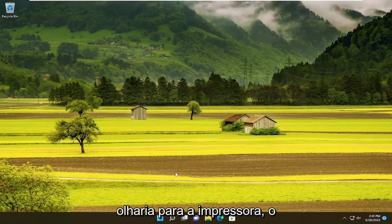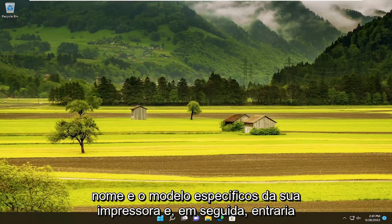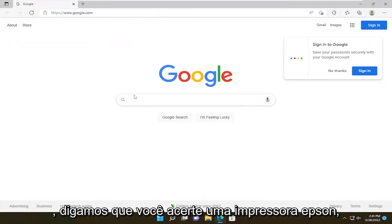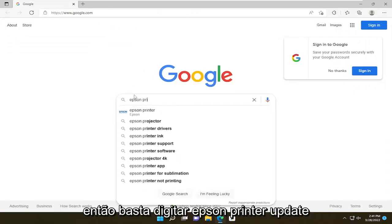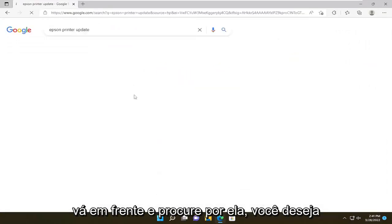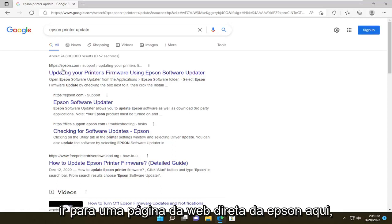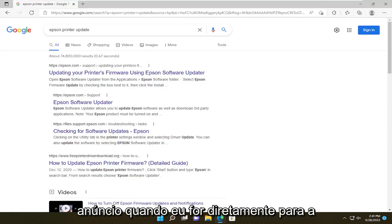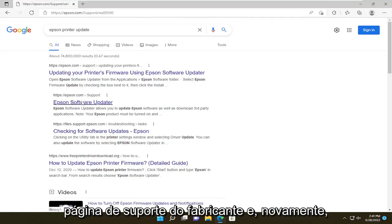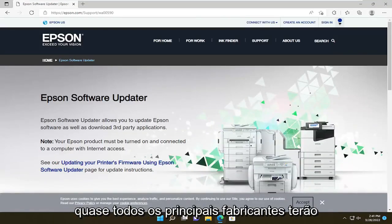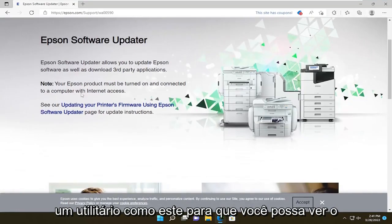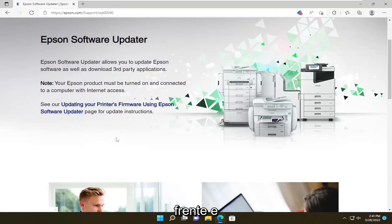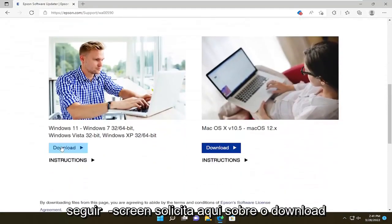I would look at your specific printer name and model, and then go on the internet — it doesn't matter which web browser you use. For example, let's say you have an Epson printer, so you just type in Epson printer update, go ahead and search for it. You want to go to an Epson direct webpage, like Epson.com. Don't click on any advertisements — you want to go directly to the manufacturer support page. Just about every major manufacturer will have a utility like this, so you can see Epson Software Updater, and you will follow along with the on-screen prompts about downloading the utility.